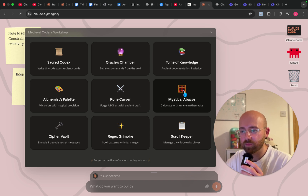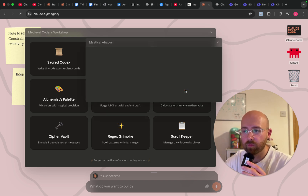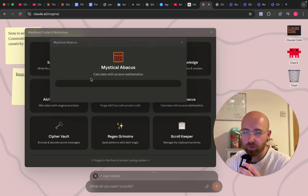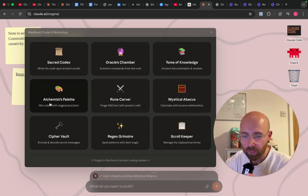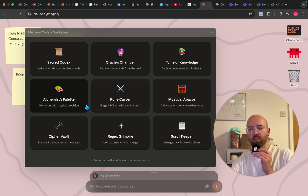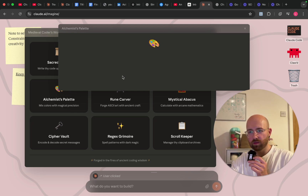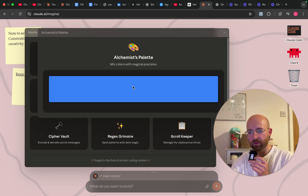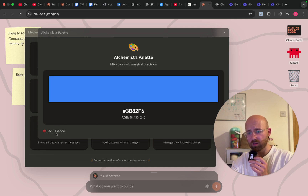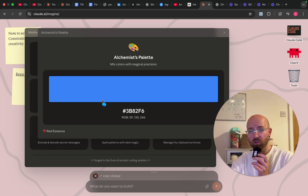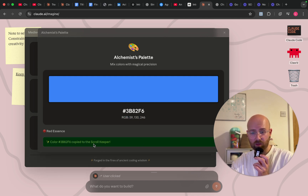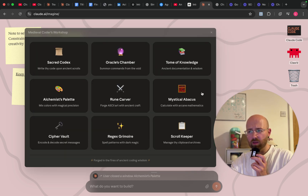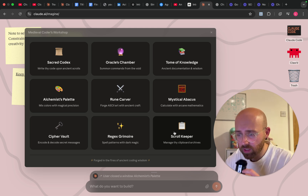Mystical Abacus — I wonder if this is like a calculator, and if I can move stuff around. Nah, it's just an actual calculator. Mixed Colours — let's see if this works, because last time the little paint didn't work. Alchemist's Palette — or is it just colour? It just tells you the hex of colours. Blue: 3B82F6. Copy to the scroll keeper. That's underwhelming.